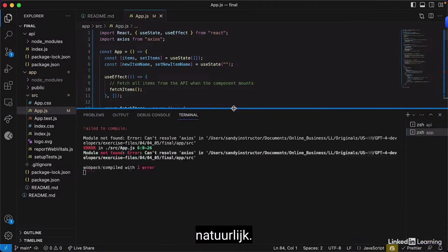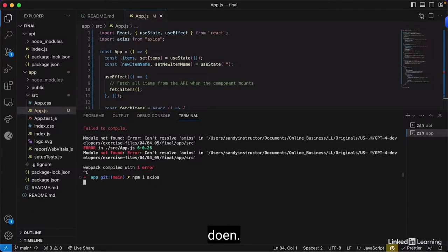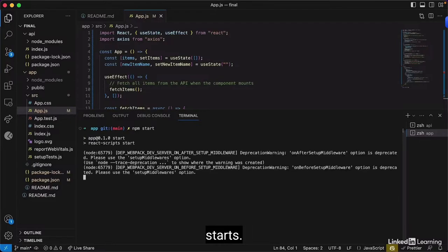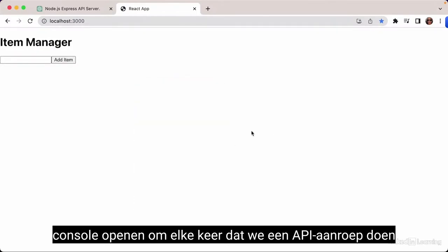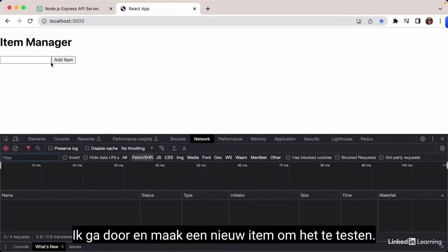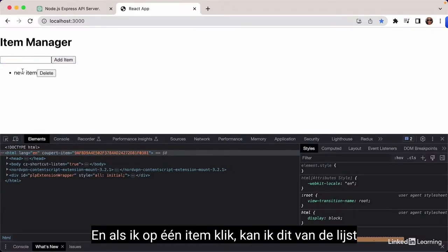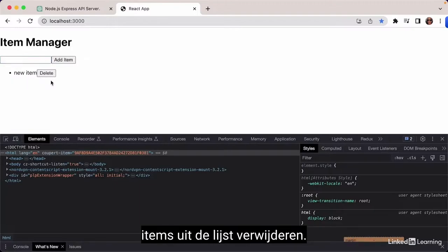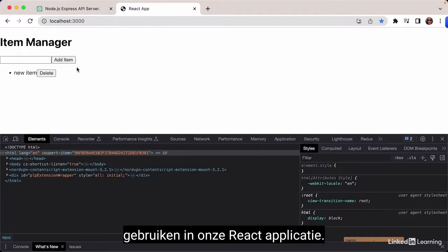We copy the whole thing, replace the starter code in the root component, and paste. We also need to install Axios — it's part of the requirements — to make API calls. Once complete, we run 'npm start' again. Now we've got our new interface. Opening the console under the network tab gives visibility on API calls. Creating a new item works, clicking an item crosses it off the list, and delete also works fine.